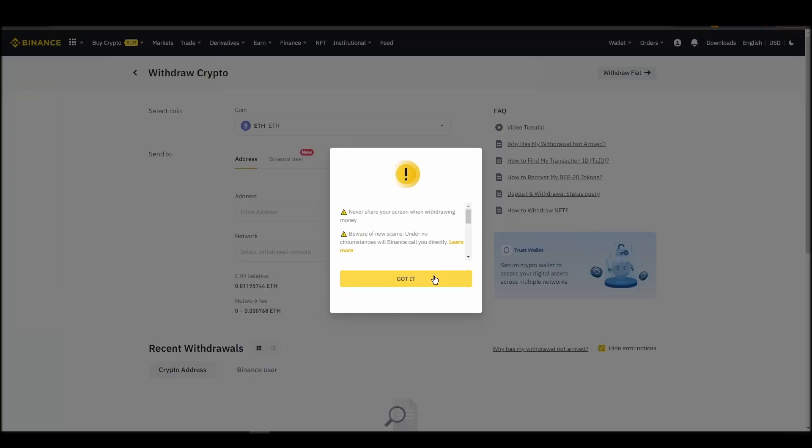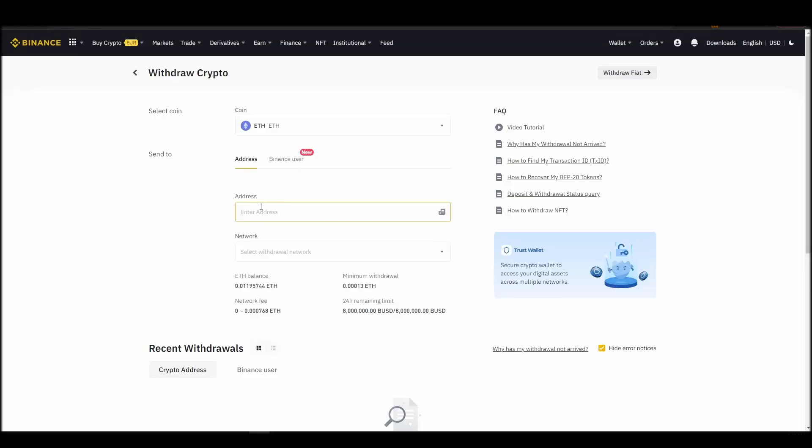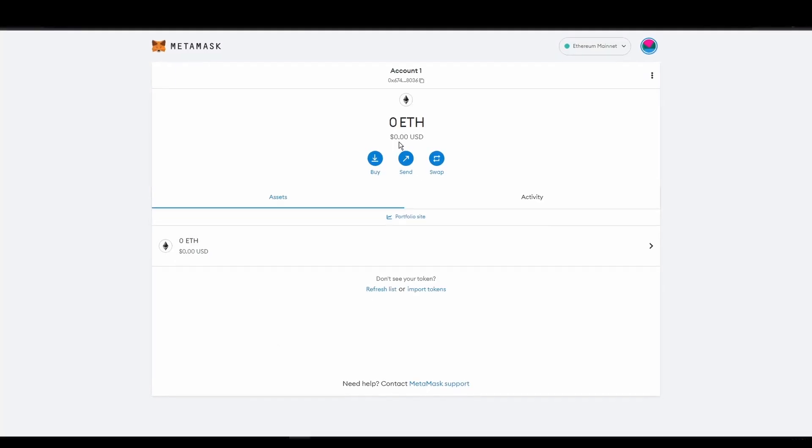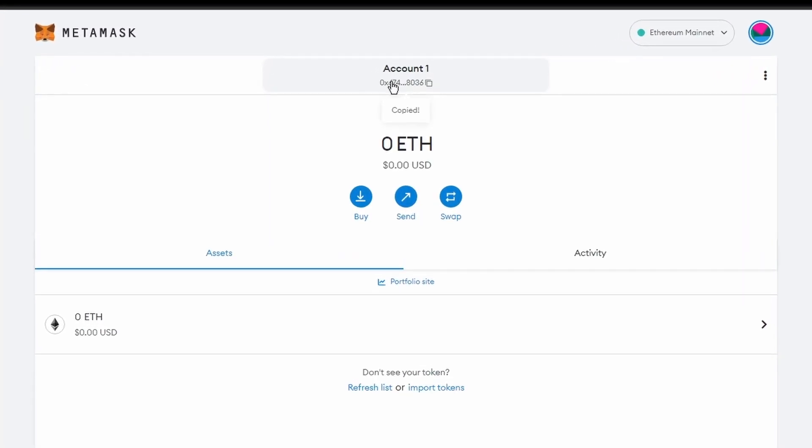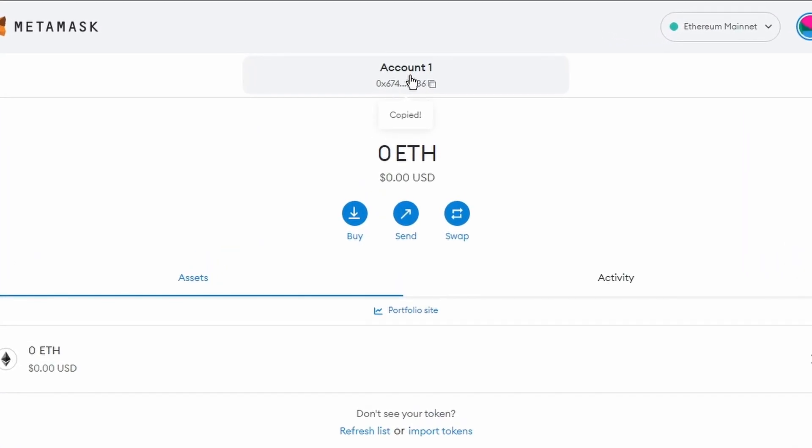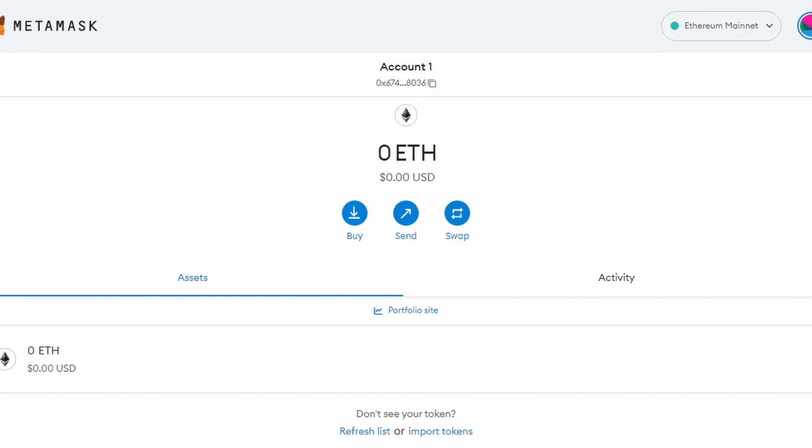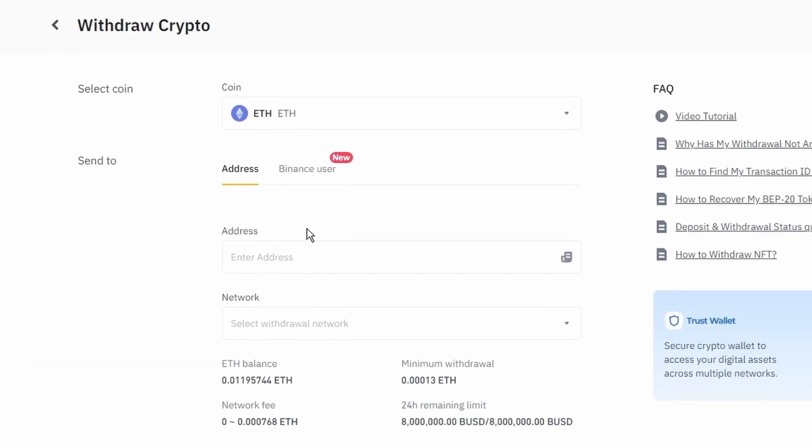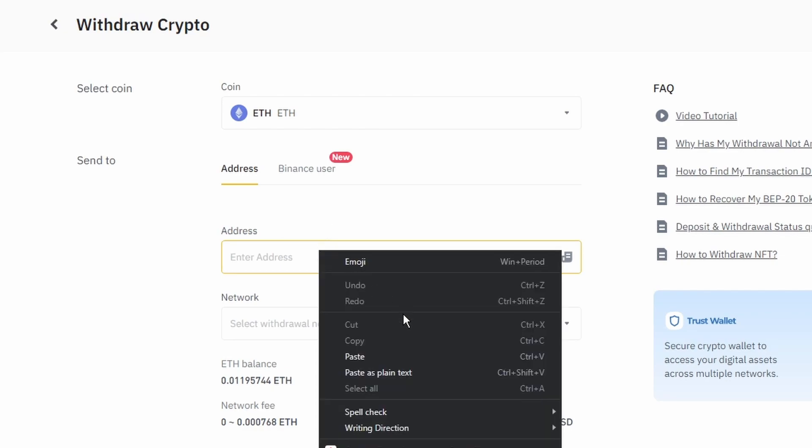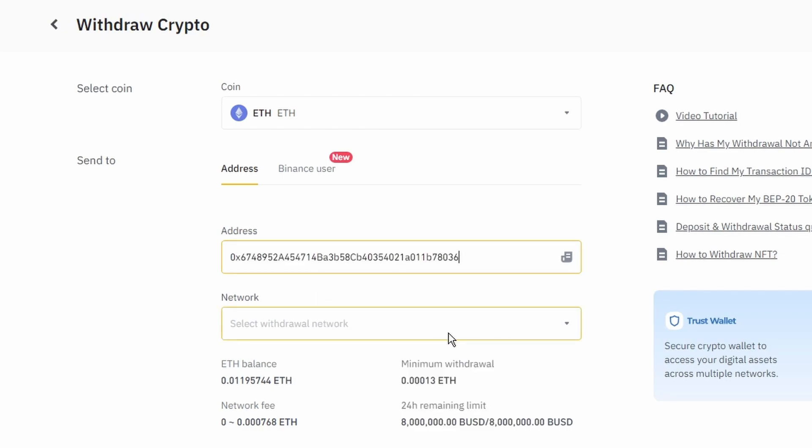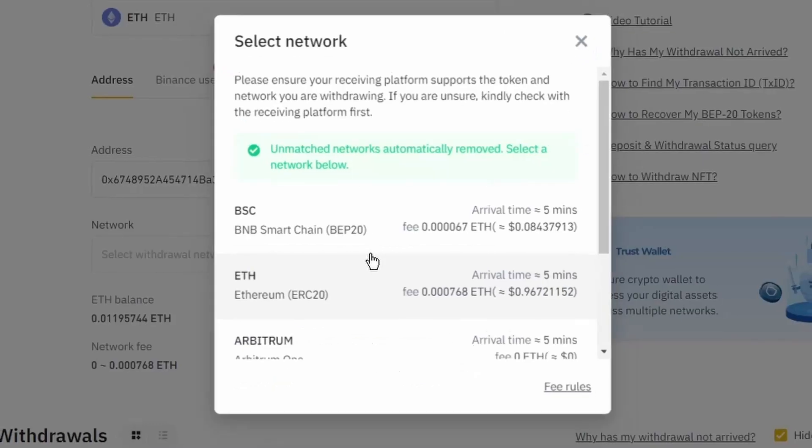Next, go to your MetaMask wallet and click on account one to copy your Ethereum address on your clipboard. Finally, choose the amount of Ethereum you want to send to your MetaMask wallet, paste the wallet address you previously copied from MetaMask, choose the Ethereum network, and click the withdraw button.